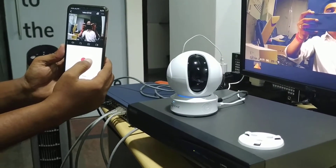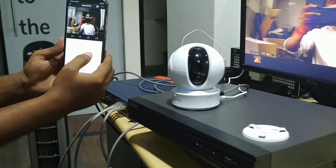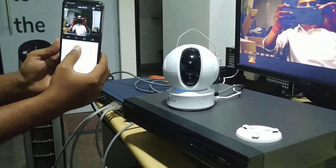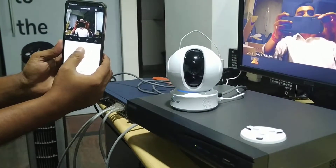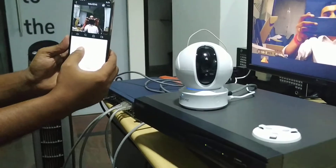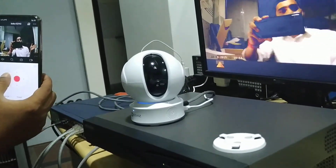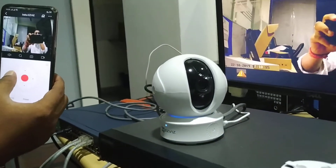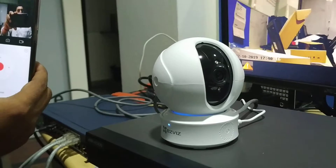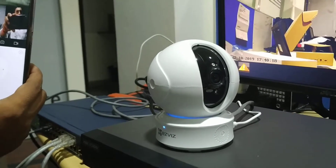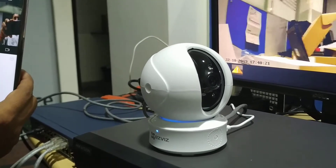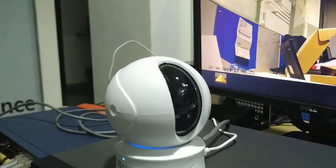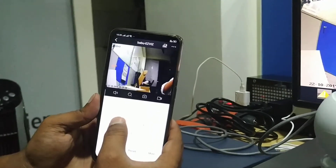I will show you how my team is able to move the camera. Can you please move the camera? You see the way the camera is moving. So like this we can control the camera from anywhere, wherever you are.